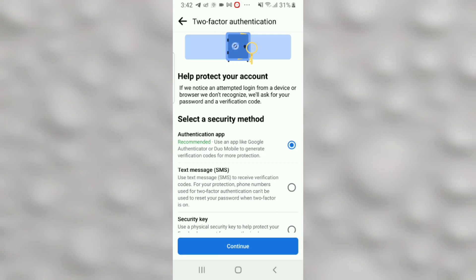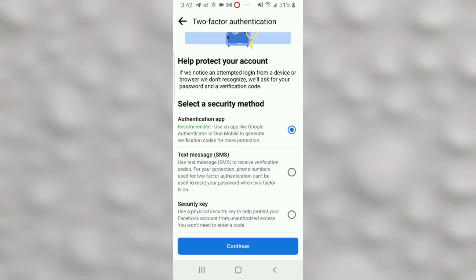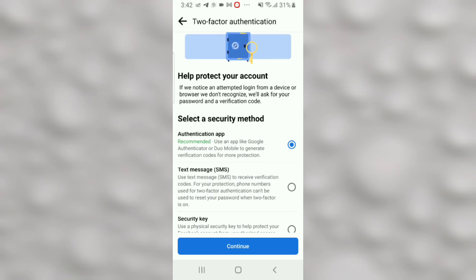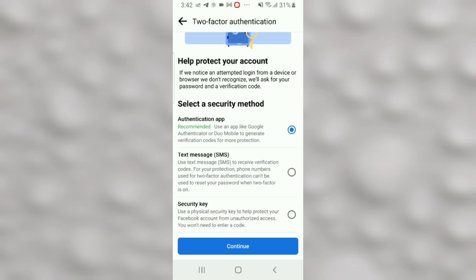Now here you have three options to choose from. There's an authentication app which you can install on your smartphone if you decide to use that. There's also a text message and a security key option. But in this case, let's go with the text message option. Just select Text Message and click Continue.